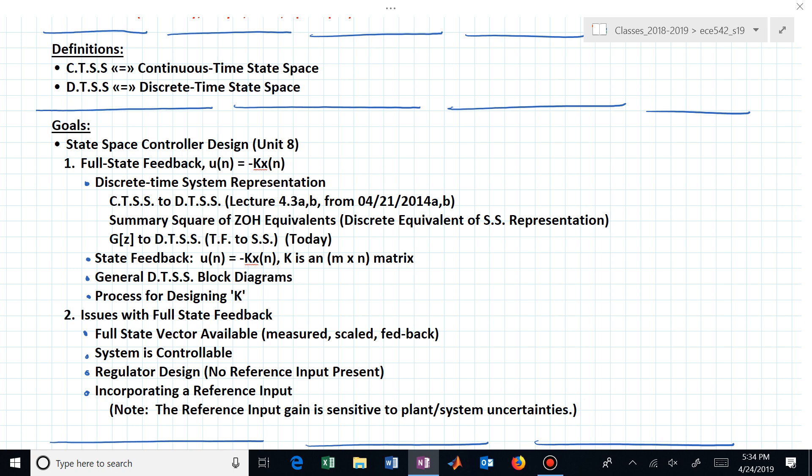We'll look at a general discrete time state space block diagram and work through the process for designing the full state feedback gain matrix K. How do we find this matrix K? The feedback gain K is trying to modify our system dynamics — we may not be happy with what they originally are, and we want to introduce feedback to change those dynamics. This connects to our favorite shapes — hearts, circles, and wedges — which correspond to regions in the complex Z plane where we might want our desired poles to be located.